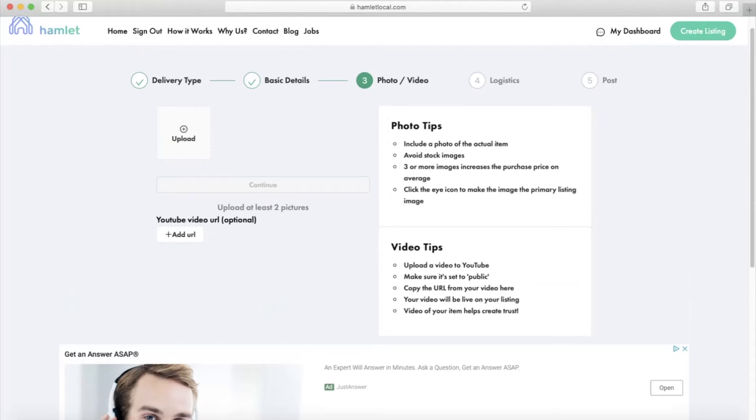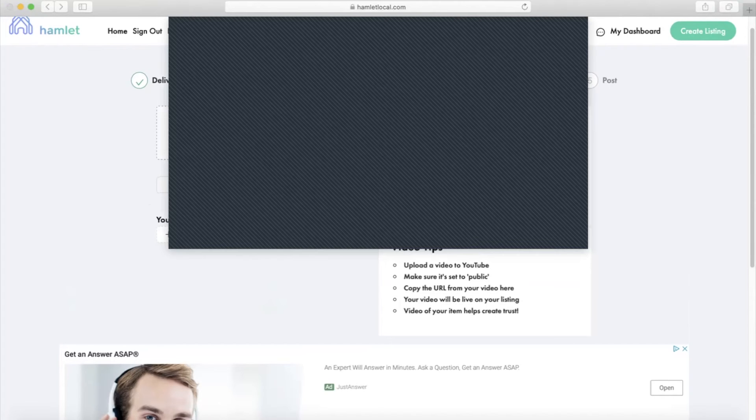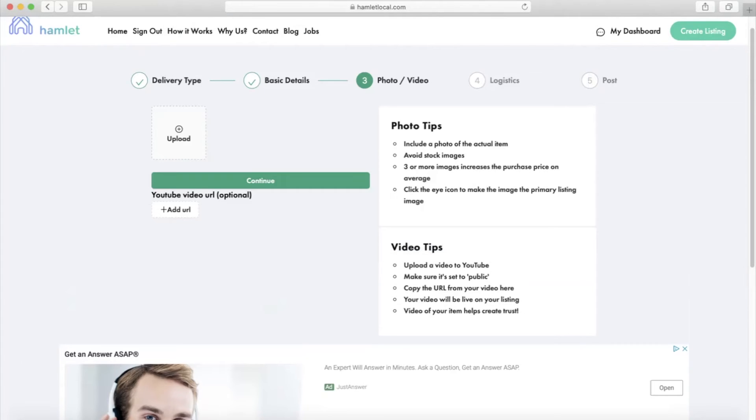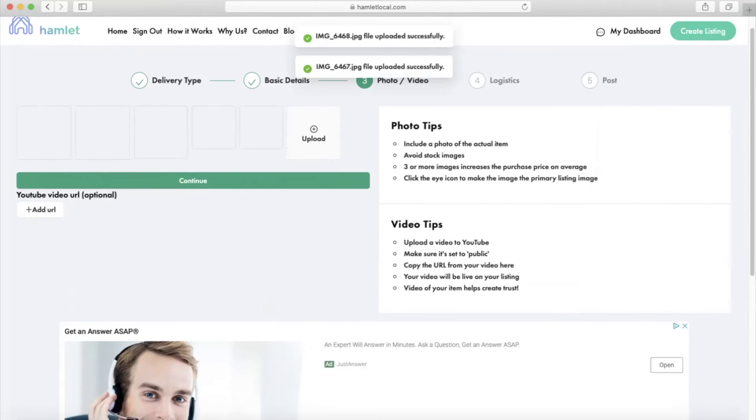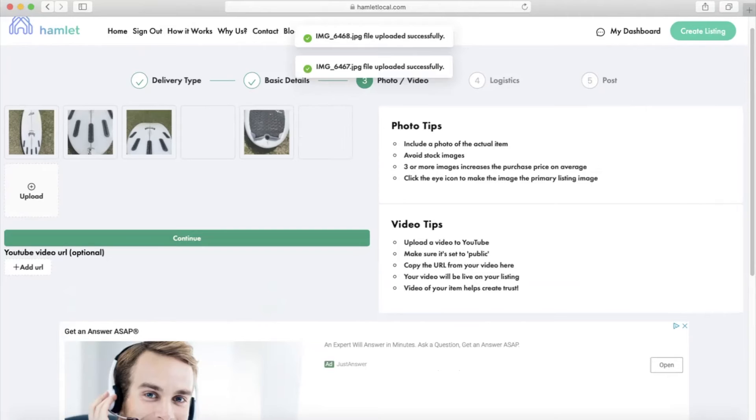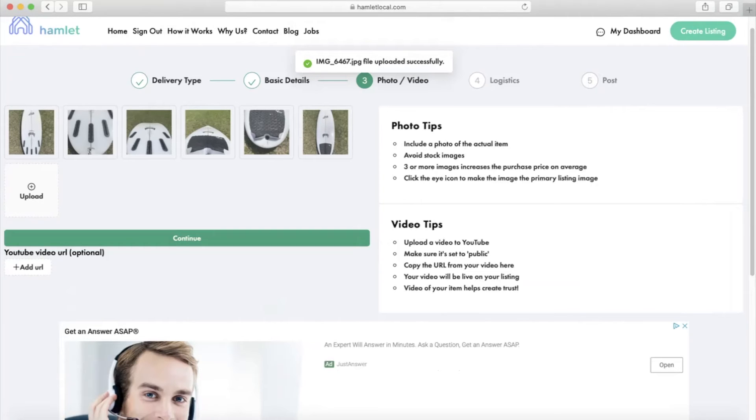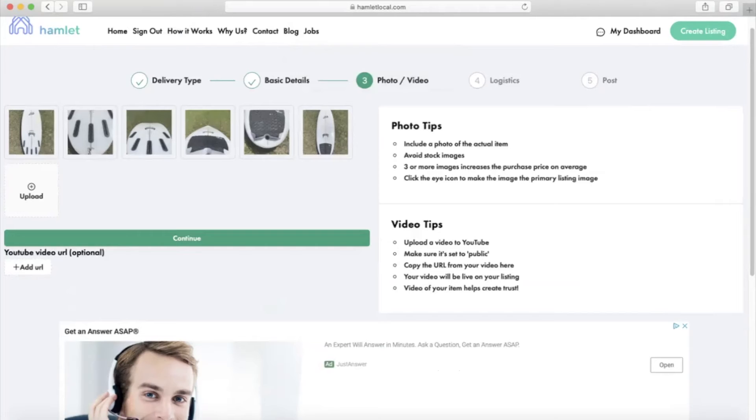For this item, I took around six photos that I think showcase it very well. The best photos are the ones you personally take to show different angles and the current condition the item is in. I would avoid stock images at all costs.